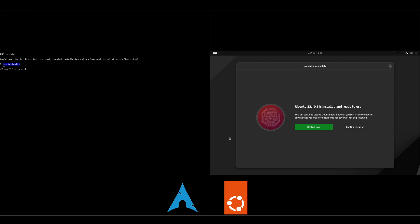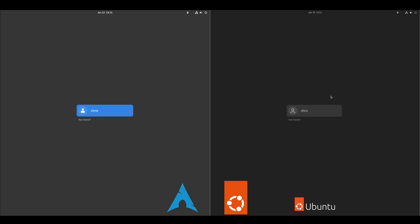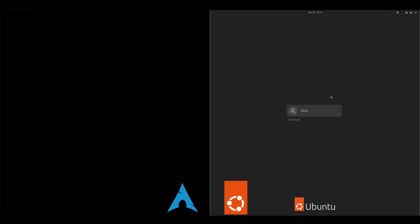And the installers finished for both. So I'll go ahead and restart each, and I will pick back up at the first login. Alright, we've made it to the first boot, so we'll go ahead and log in each.